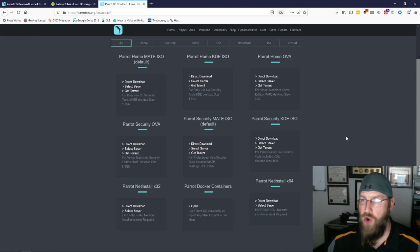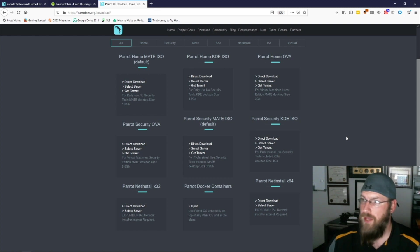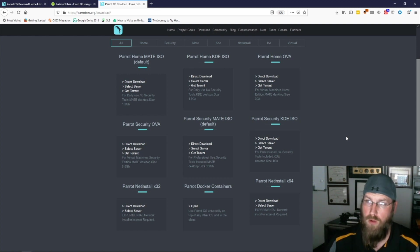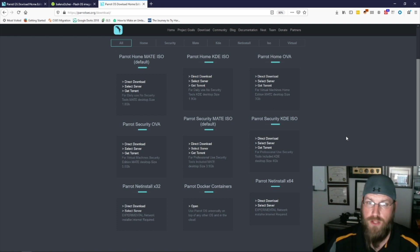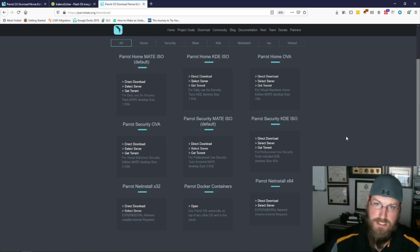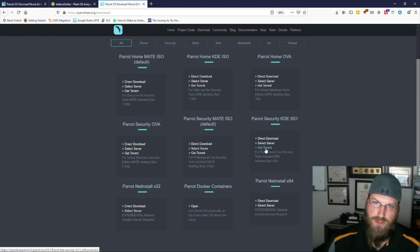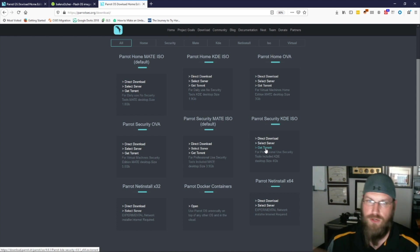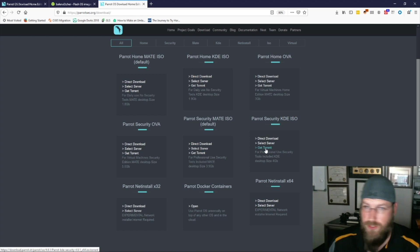If you want to use it for home use and have no need for the security distribution, the home distribution works as well. They have both KDE and a Mate ISO — those are just your desktop environments, the way your GUI looks and feels. I've been using the KDE Plasma Edition for quite some time. I always recommend downloading the torrent since on slower connections you can sometimes download a little bit faster, but you can also do a direct download or select your server.